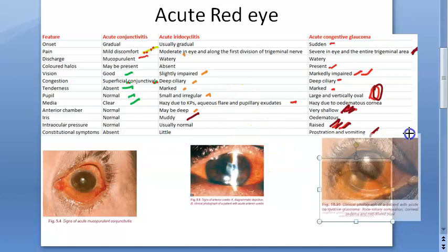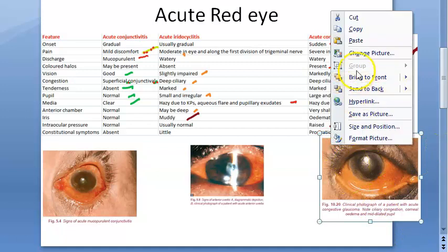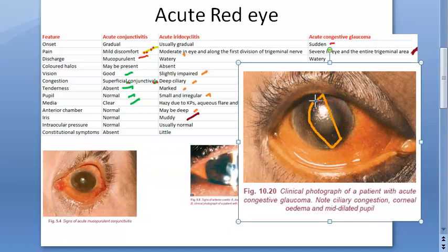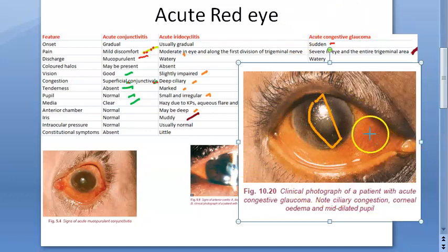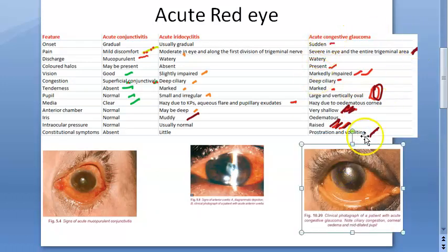Coming to acute congestive glaucoma — there are many types of glaucoma, but we are discussing acute congestive glaucoma. Here you will see deep ciliary congestion, the pupil is vertically oval, constitutional symptoms of vomiting and prostration, sudden onset, severe pain, watery discharge, raised intraocular pressure, and very shallow anterior chamber — these clues point to acute congestive glaucoma.